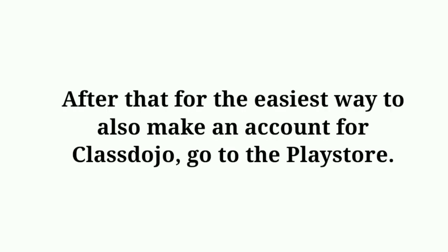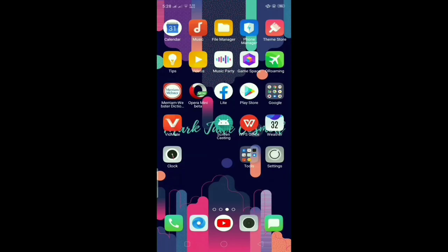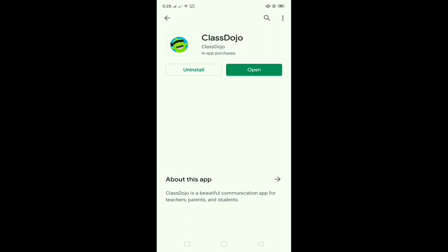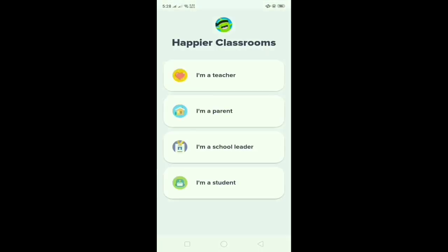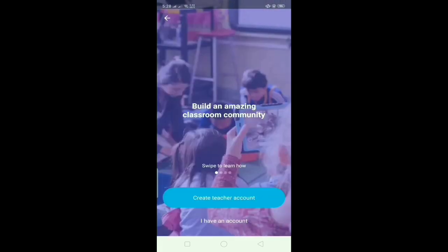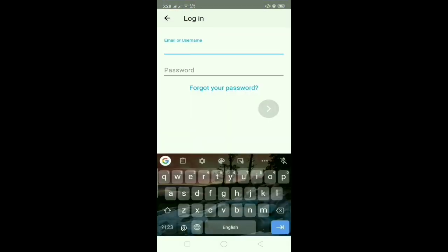After that, for the easiest way to also make an account for ClassDojo, go to the Play Store to log in as well. Click Play Store and then open ClassDojo. After that, you need to click 'I'm a teacher' because we are future teachers — we're assuming that we are a future teacher. Then select 'I have an account' and log in.